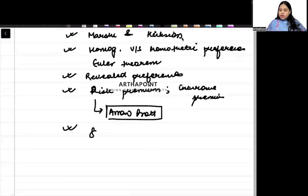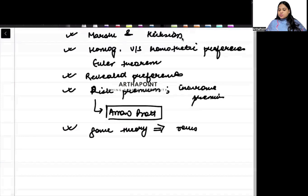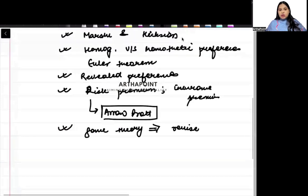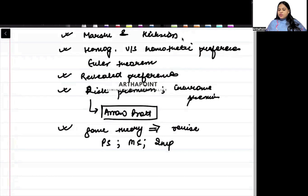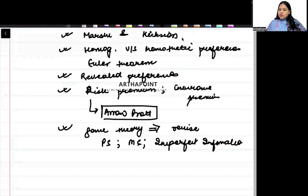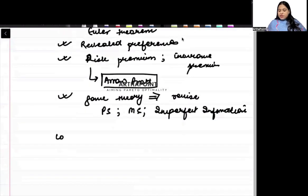Then, beta, there will be a question on game theory for sure. Game theory mein, you have to revise. Both, you have to revise all kind of games. So, you have to revise pure strategy game, mixed strategy game and imperfect information, very low chance of coming. But just go ahead and do one round of revision for this also.